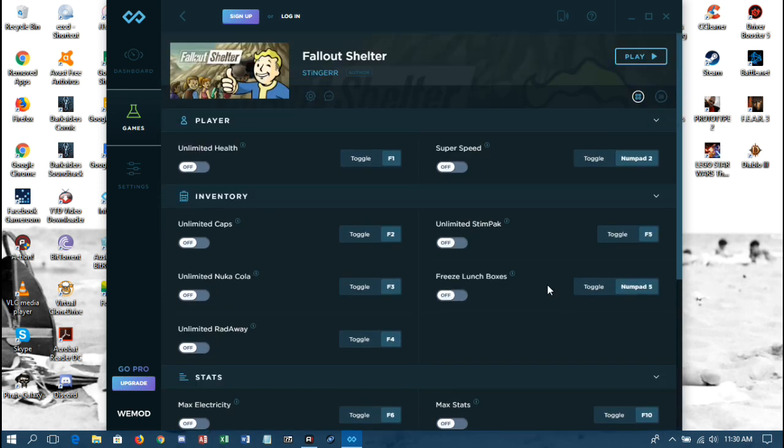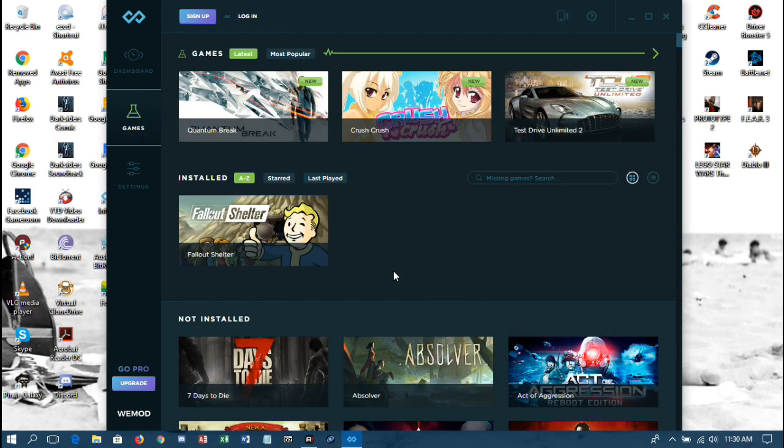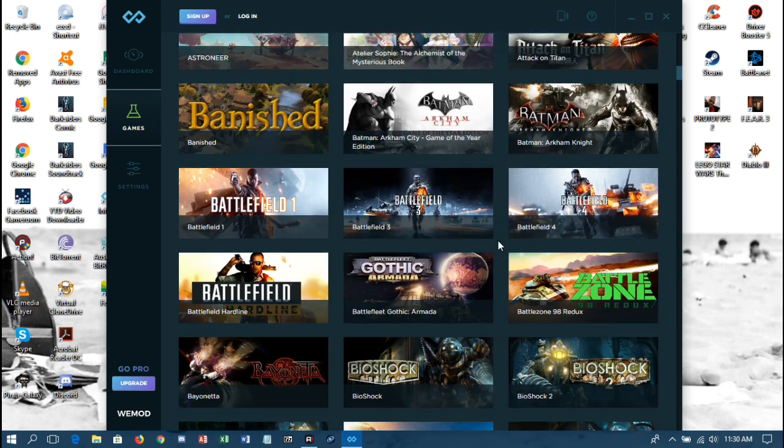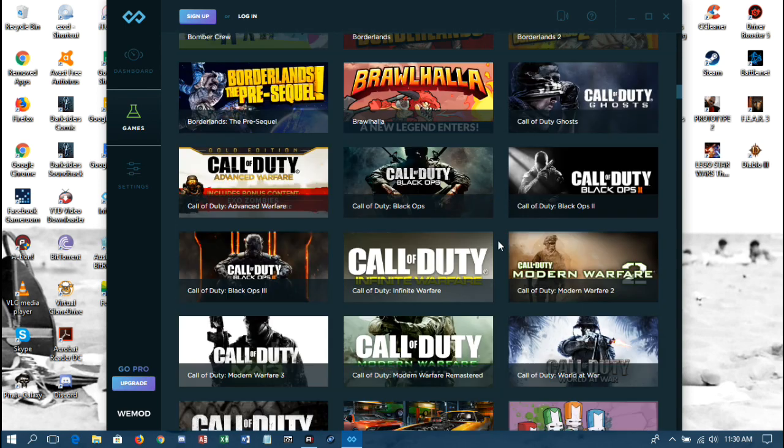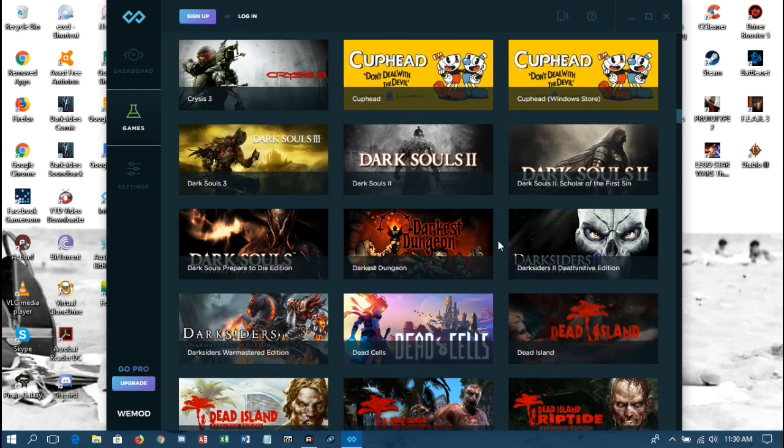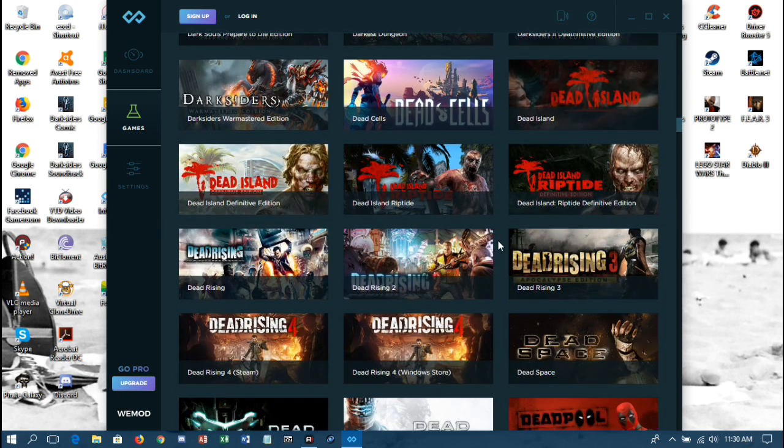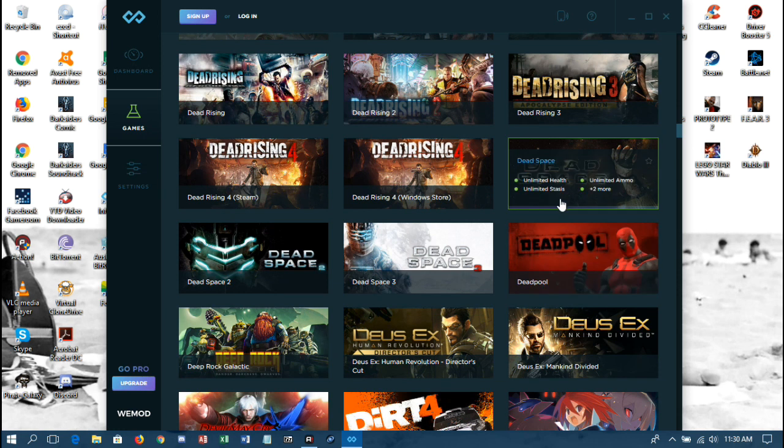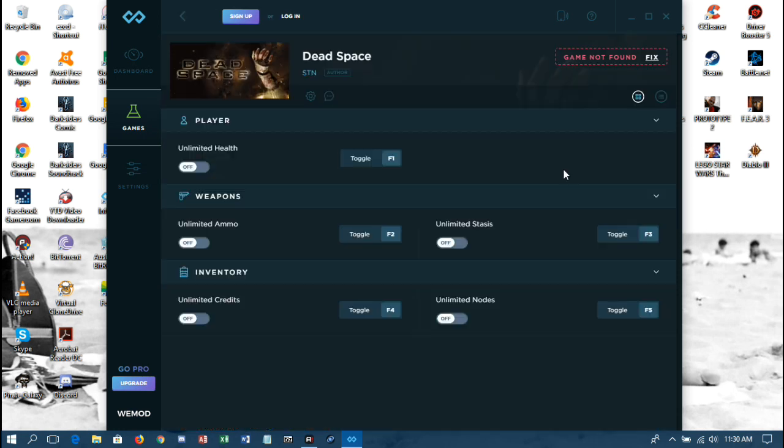And also keep in mind that the game you need has to be in the game list for it. I'll give you a quick example. Dead Space, where are you? Dead Rising, Dead Space. Okay, I do have this game, it's currently not installed. So when I click on it, it says Game Not Found, and that's because it's not installed.